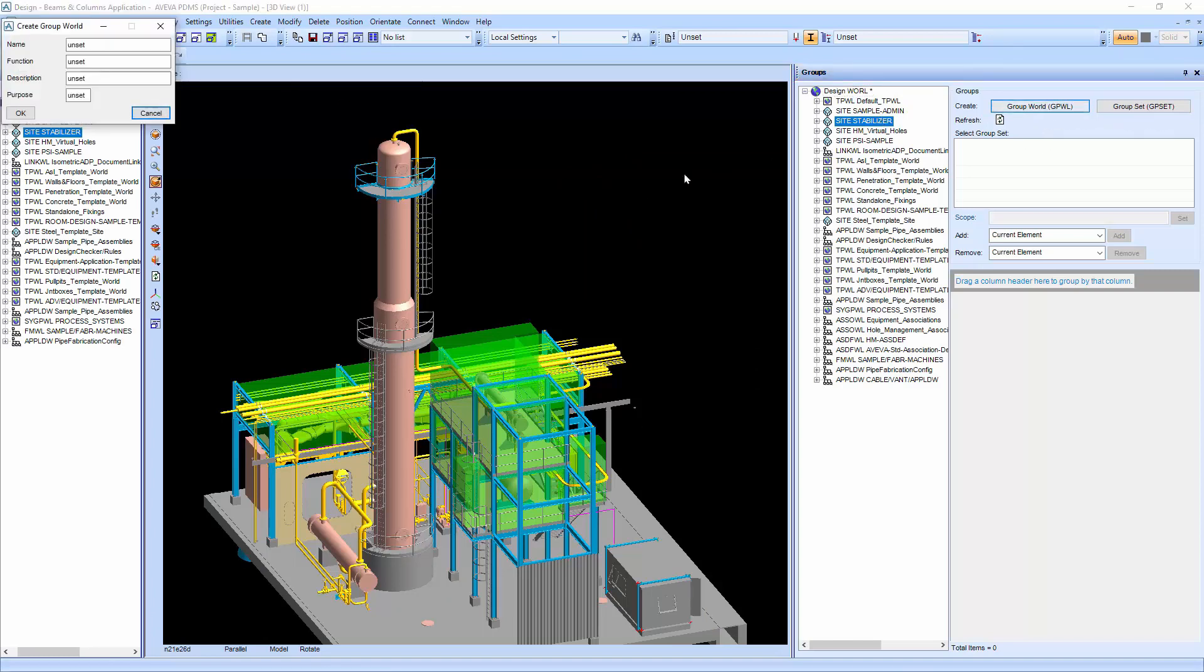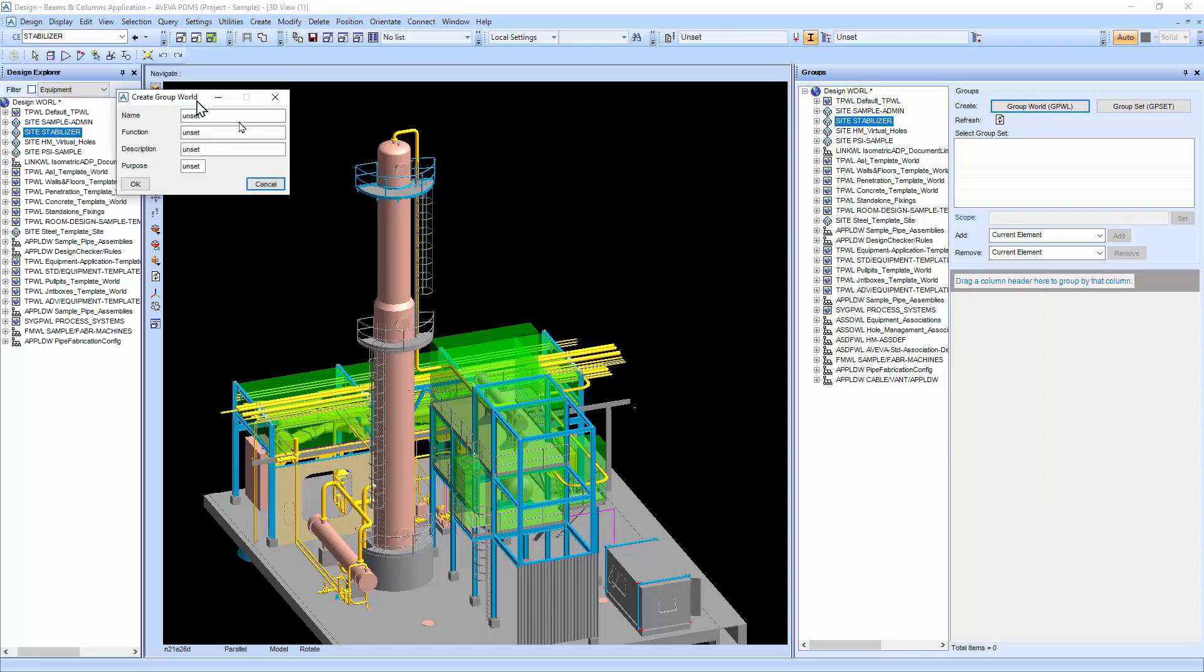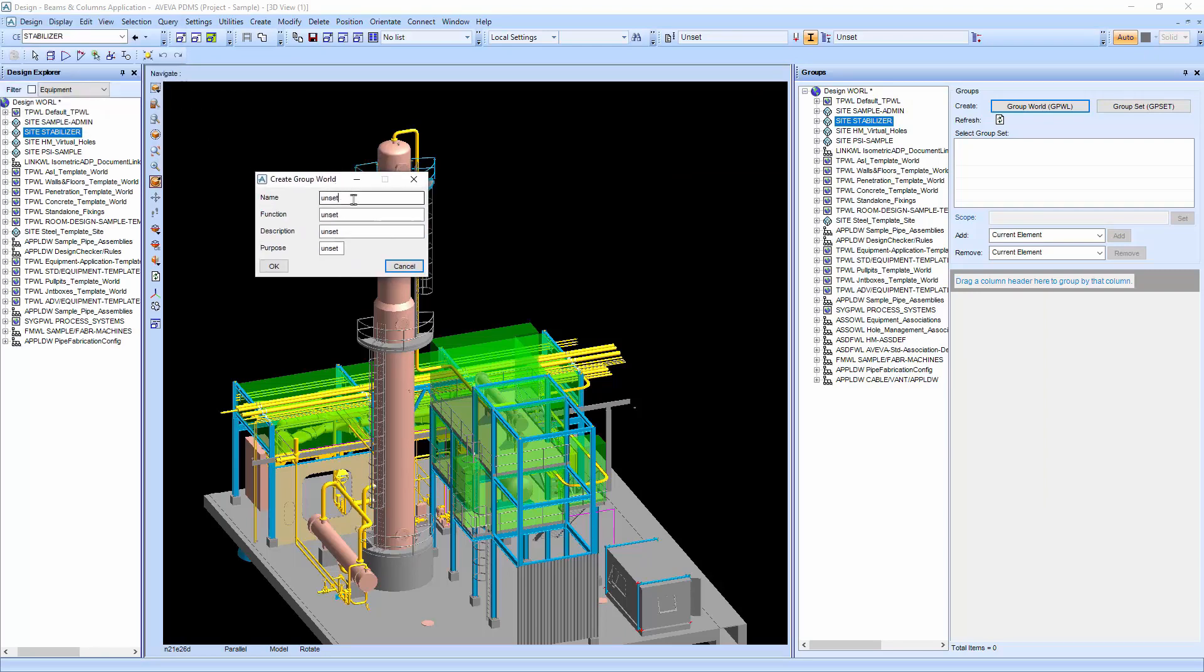In PDMS, when you create group, there's a group form that assists you to create a group world, group set, and assign elements to the group set.